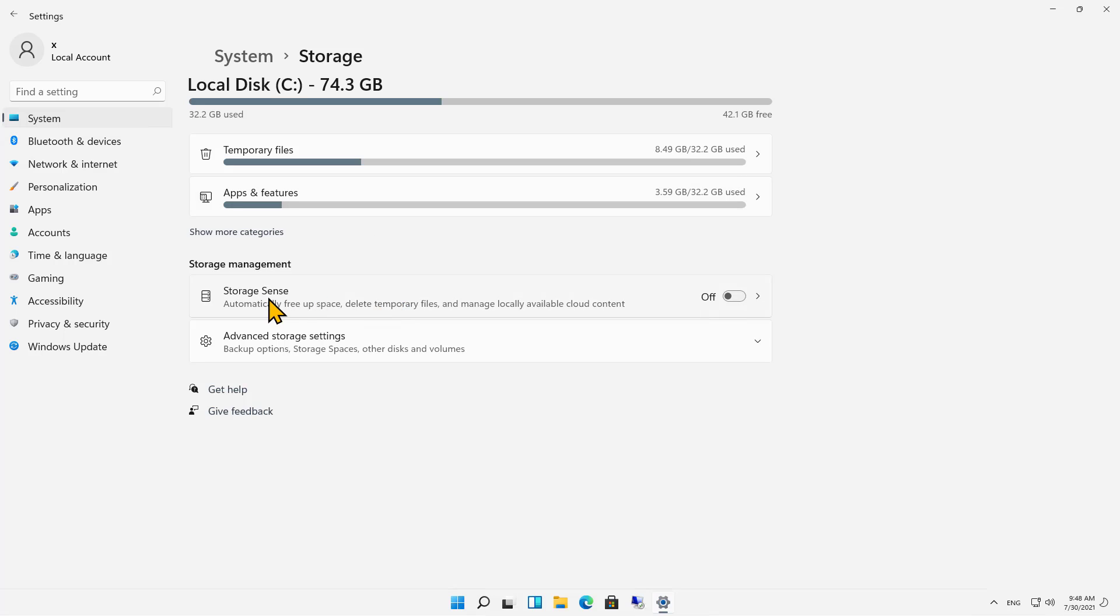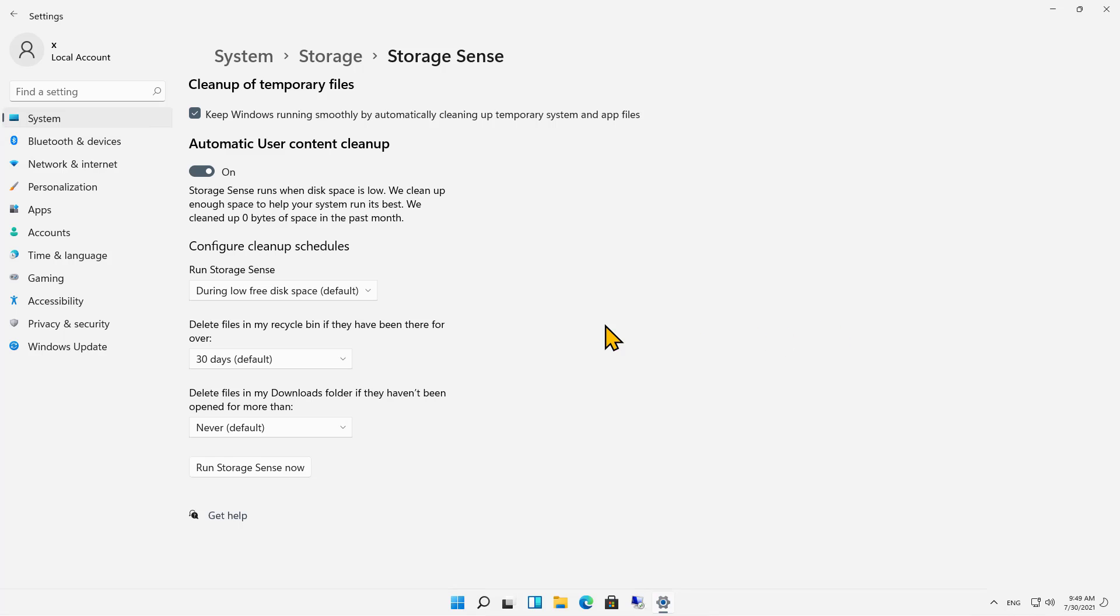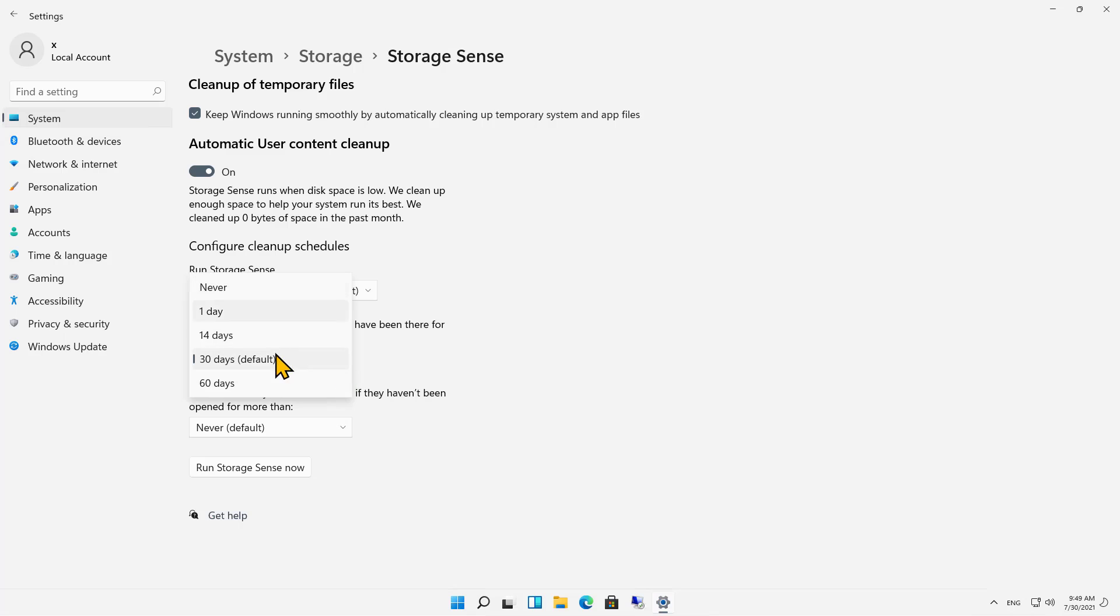We also have this option here called Storage Sense. Let's go ahead and turn that on and click on the arrow. It will automatically clean up the hard drive and get rid of things that you don't need, such as those temporary files. We can also automatically delete files in the recycle bin for X amount of days. So if they're sitting in there for a certain amount of time, you can have it automatically clean that out if you'd like.